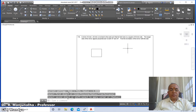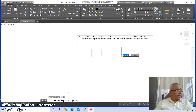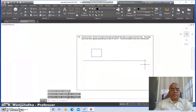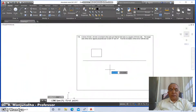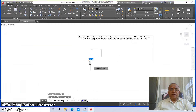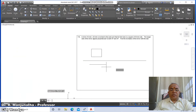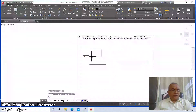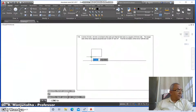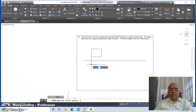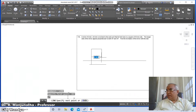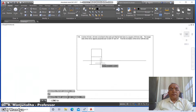Then go to the line command. Draw a horizontal line of some distance. Go to line again and draw another horizontal line. Then go to line, take the intersection point of this line, and draw perpendicular to it.